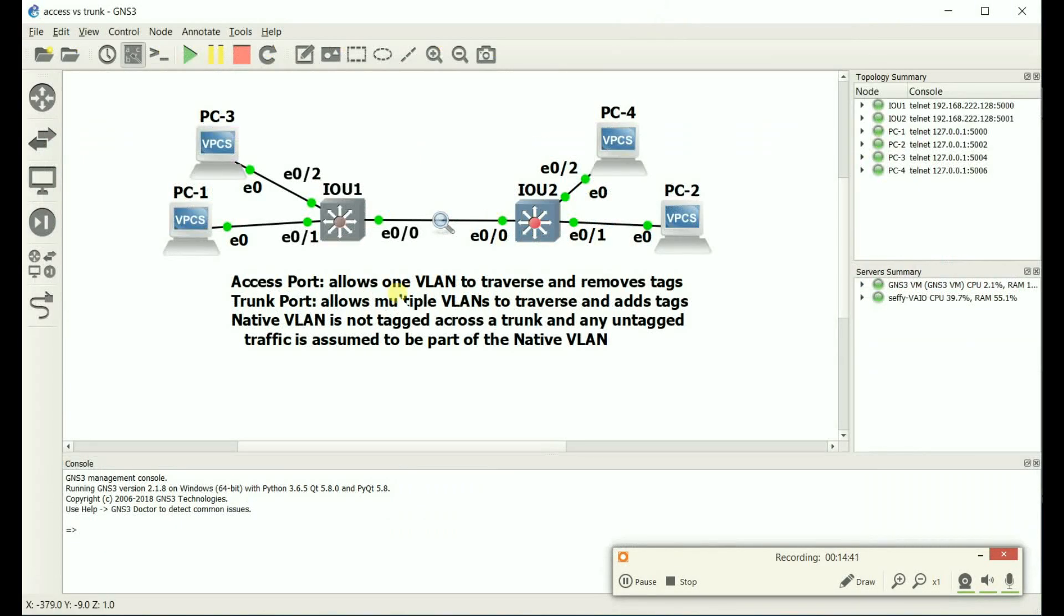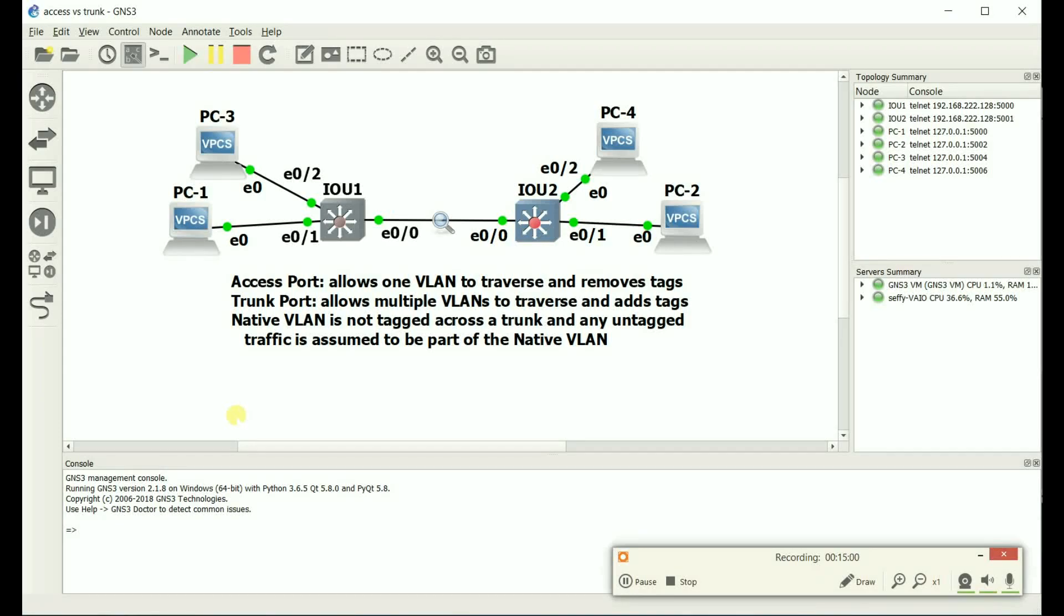So this concludes the difference between an access port and a trunk port and what this native VLAN is. Again, simply access port allows one VLAN to traverse it, removes any tags. Trunk port allows multiple VLANs to traverse it, and it adds tags. Native VLAN is just a VLAN that is sent across a trunk link, untagged, and any traffic received on that port that does not have a tag on it, it's assumed to be part of the native VLAN. So I hope this was informative for you. And I'd like to thank you for viewing.